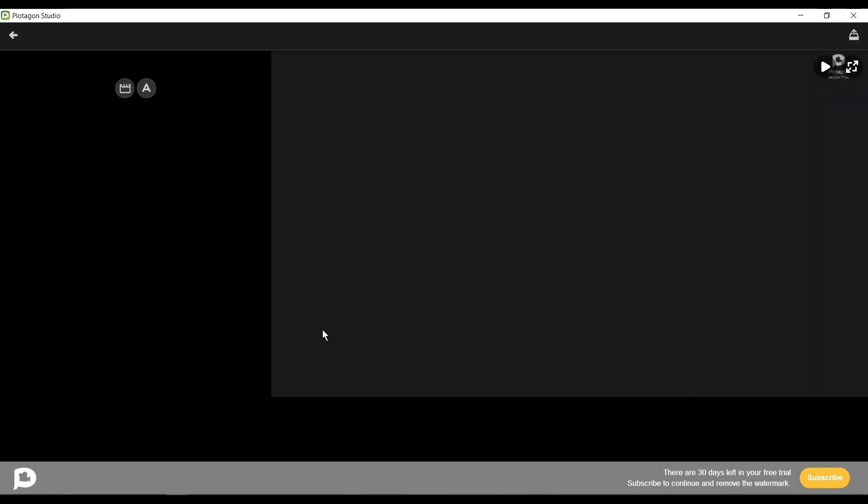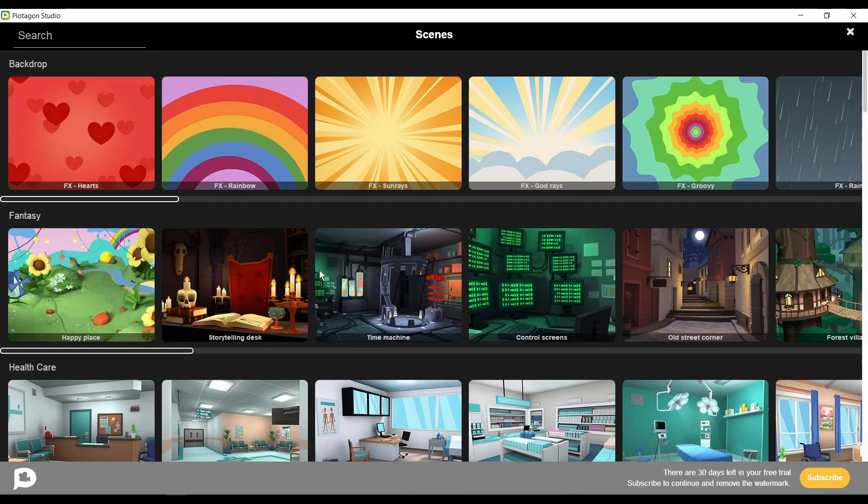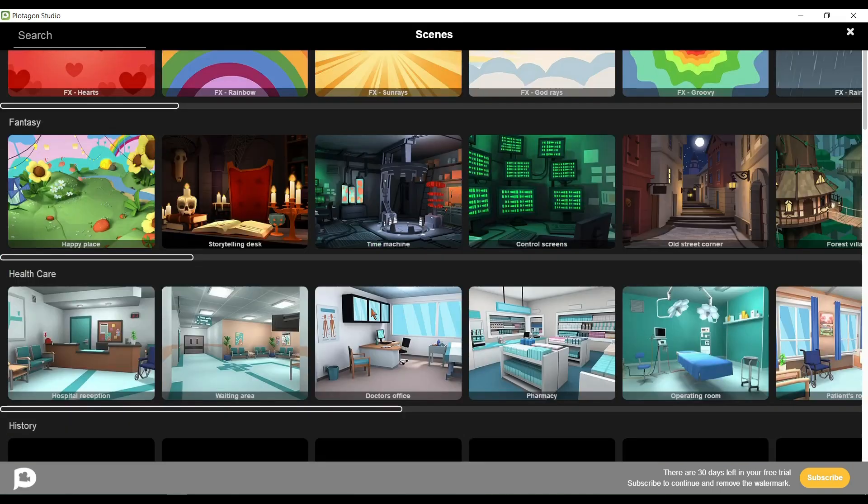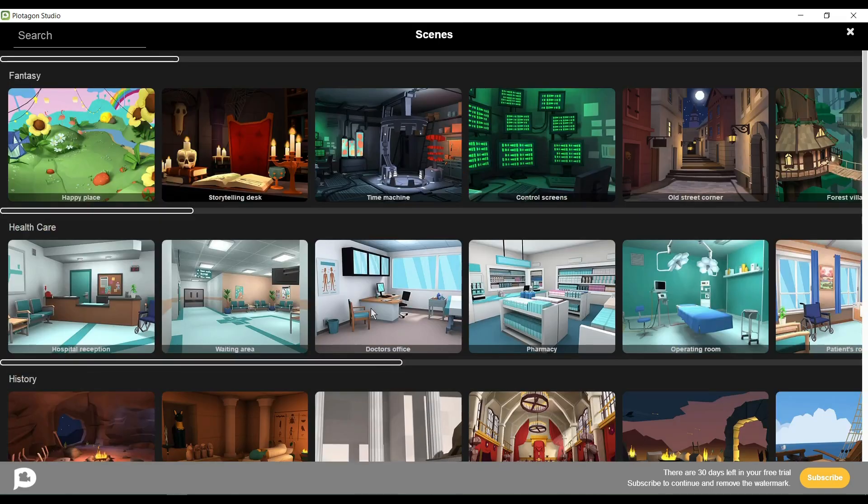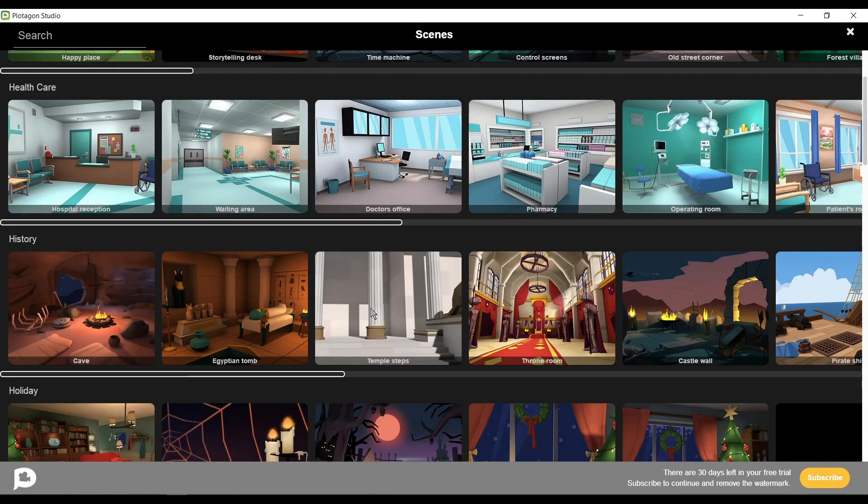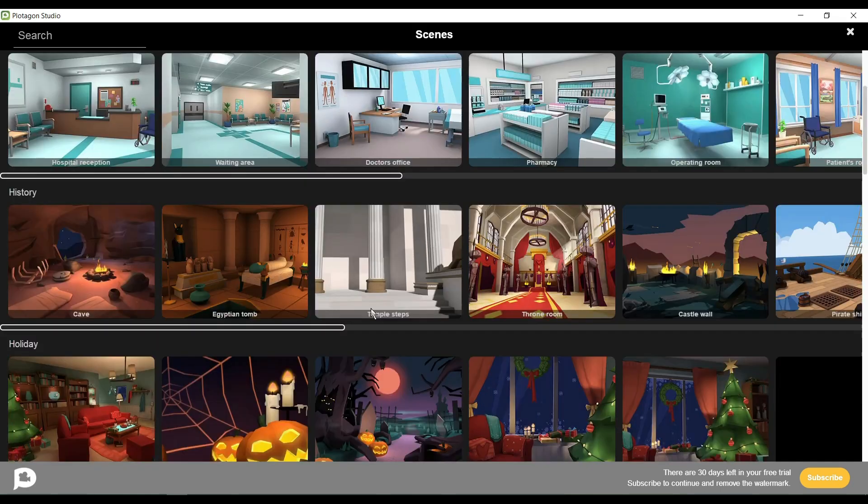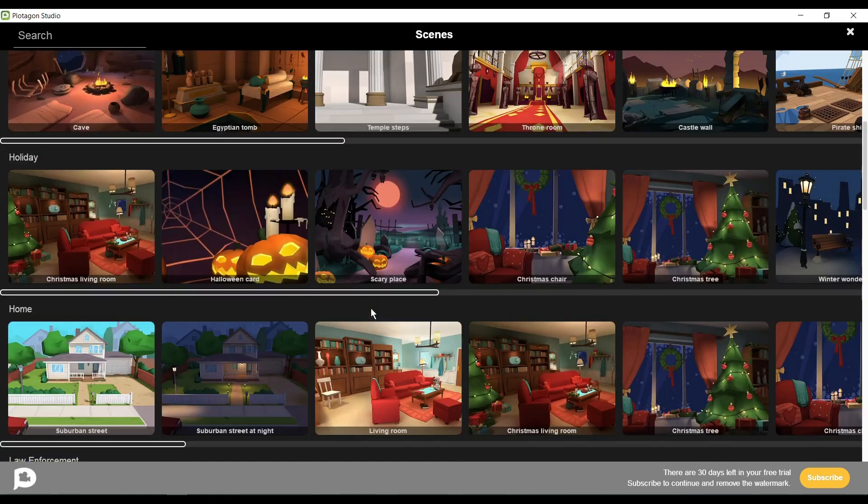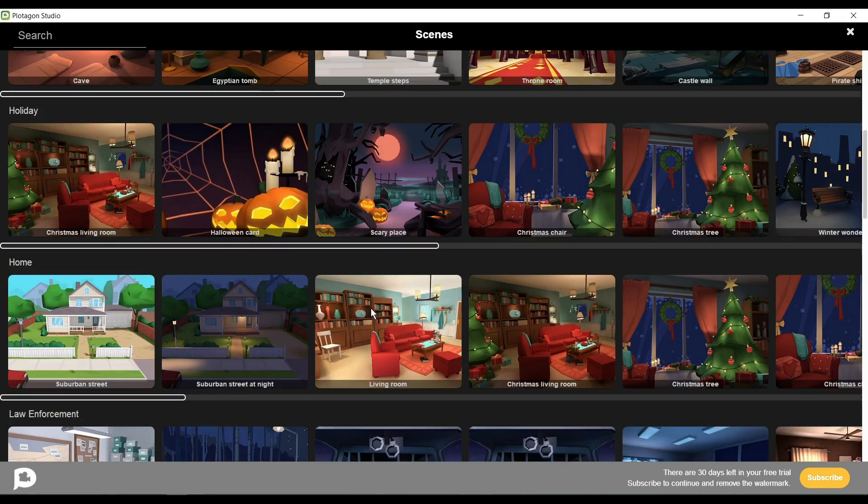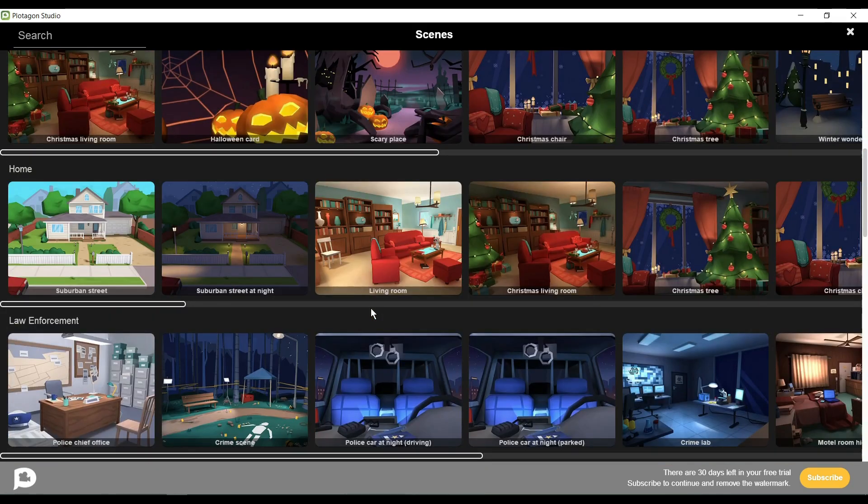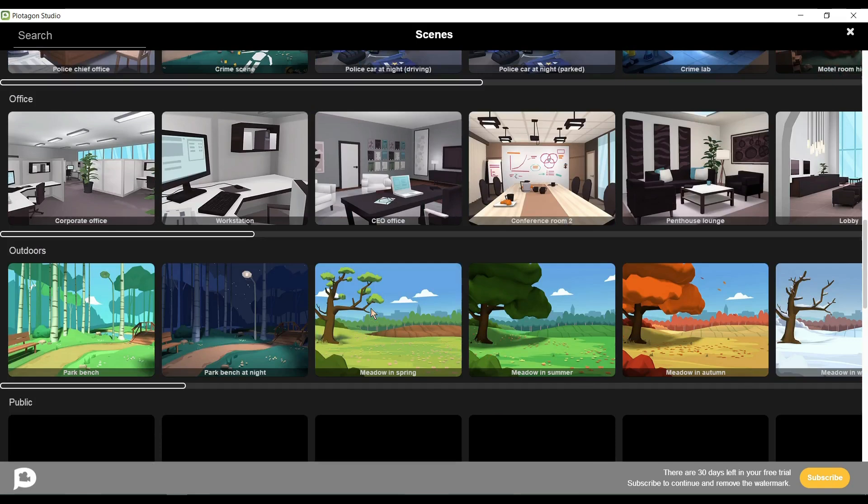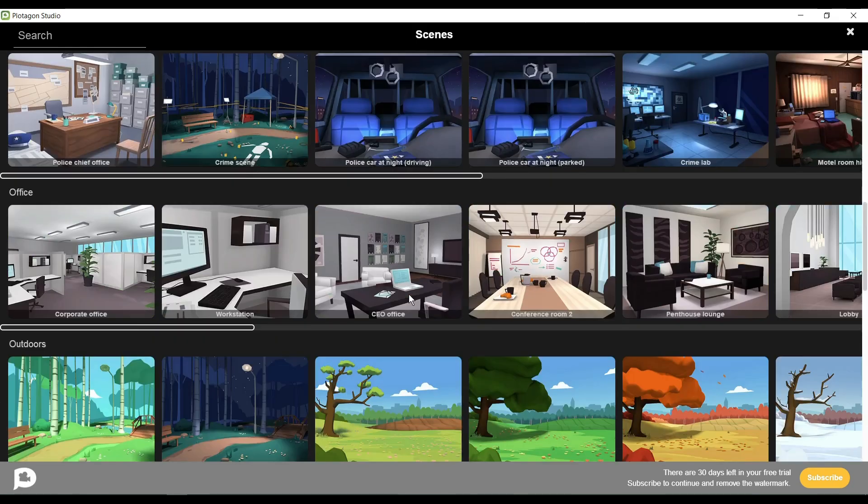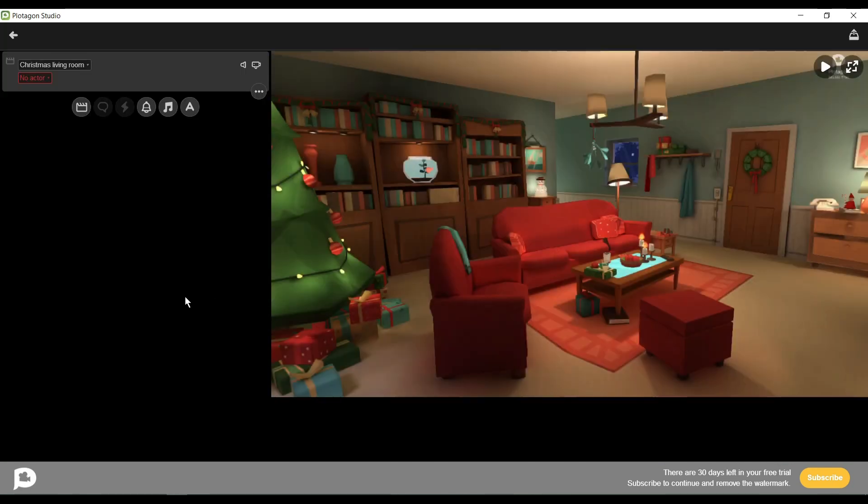Now you can see that this page is also blank. There is nothing. We have to create an environment and our models. To create an environment, click on the Scene button here. Now you can see there are a vast number of environments available in the Plotagon environment library. You can find the fantasy environment, healthcare environment, historical environment, various holiday themes, and home environment. As we generate a story between a couple in a home environment, so we will take one of the home environments. Let's select this one. Oh, there is a Christmas tree. Perfect.